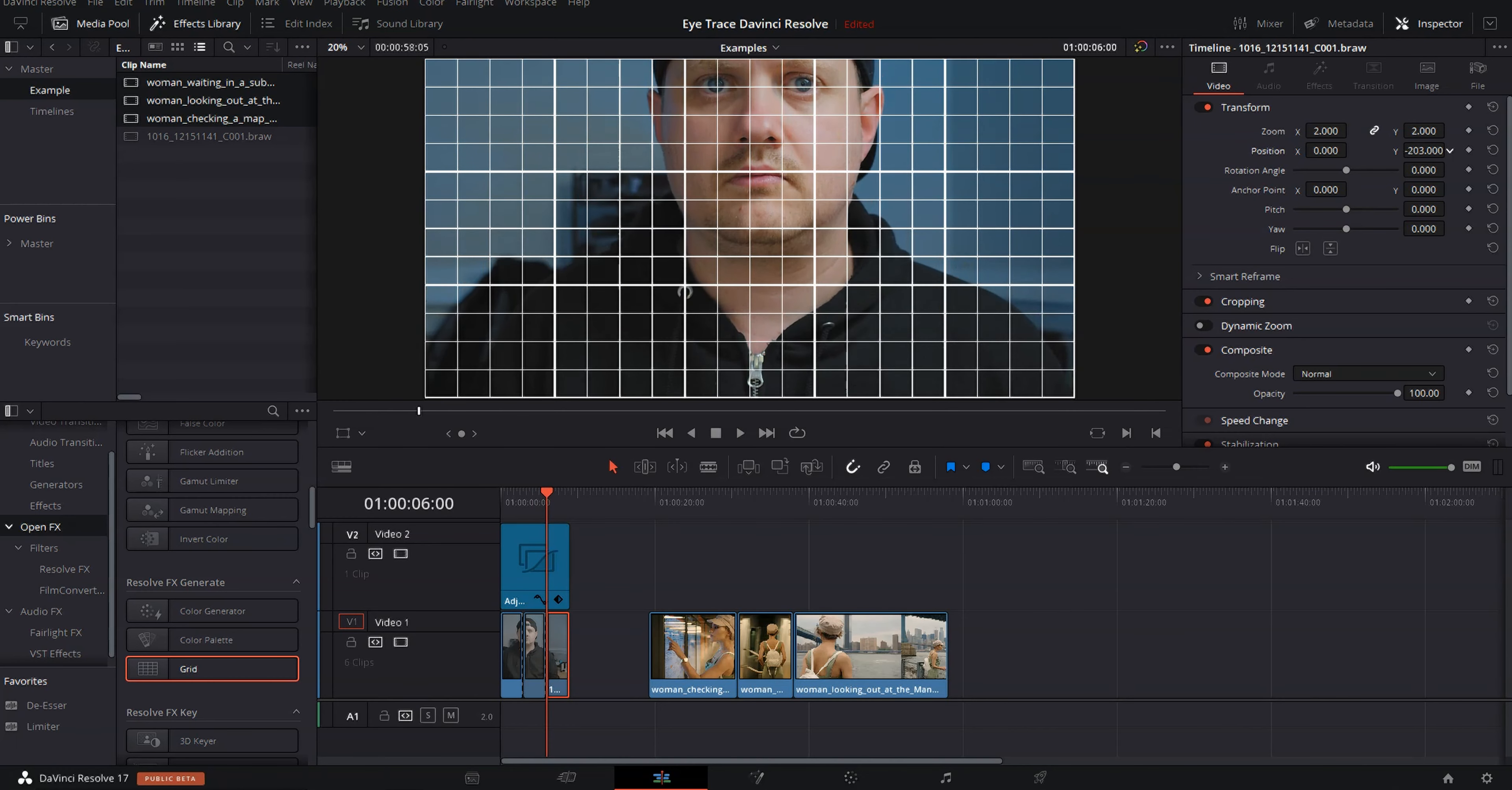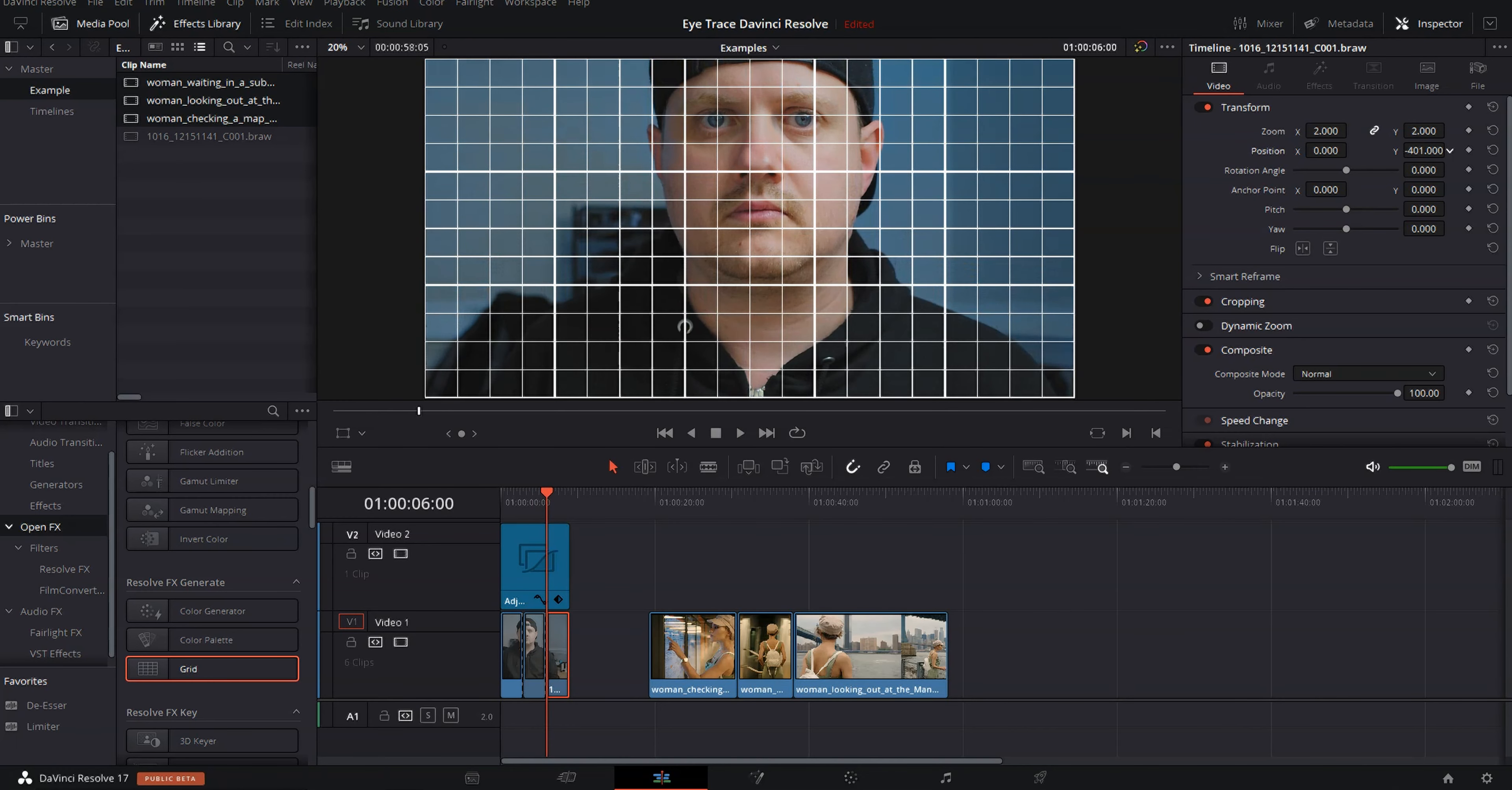And now if we play that back, you can see that that cut looks a lot better, a lot smoother. And the most important thing is the audience's eyes don't have to move around to lock eyes with us because, especially in talking head shots, eyes tend to be the thing that people look at the most.